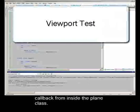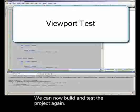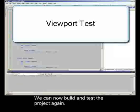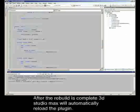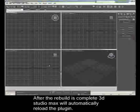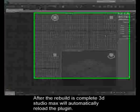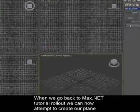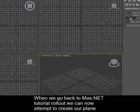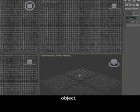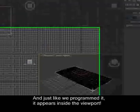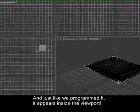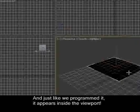We can now rebuild and test the project again. After the rebuild is complete, 3D Studio Max will automatically reload the plugin. When we go back to the max.net tutorial rollout, we can now attempt to create our plane object. And, just like we programmed it, it appears inside the viewport.